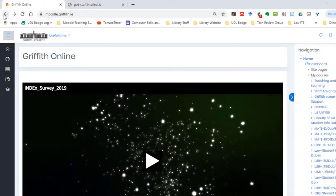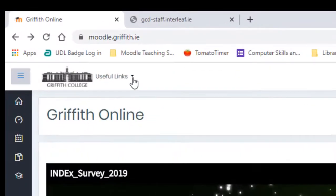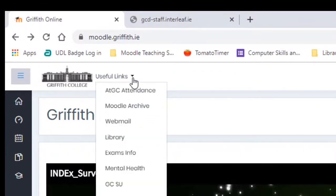As a Griffith College student, you have access to the full version of Microsoft Office 365. I'm going to access it here for you now through Moodle and the useful links.